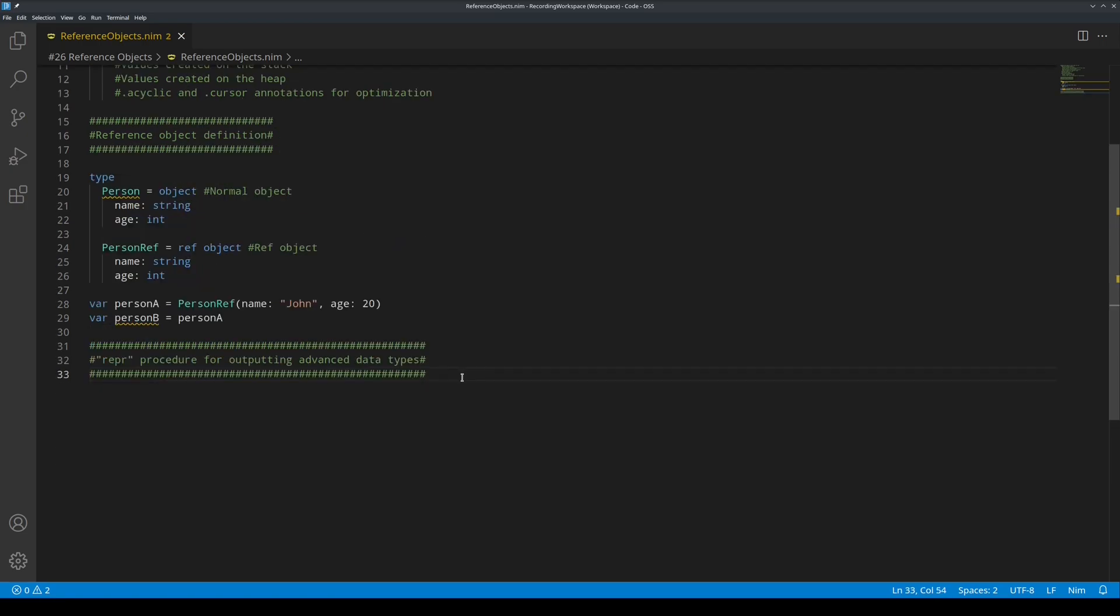Wrapper procedure for outputting advanced data types. For reference objects, in order to display their contents, we must use the wrapper procedure, which is used for outputting the string representation of their contents for advanced data types. Like this.